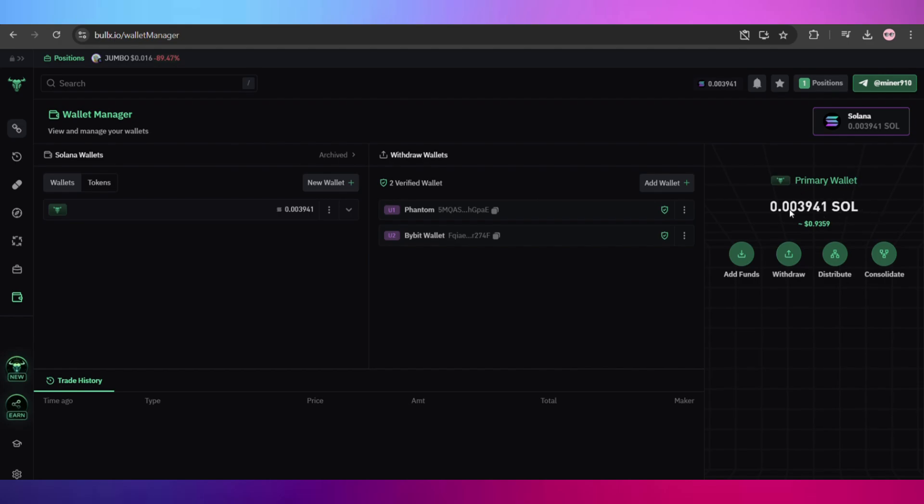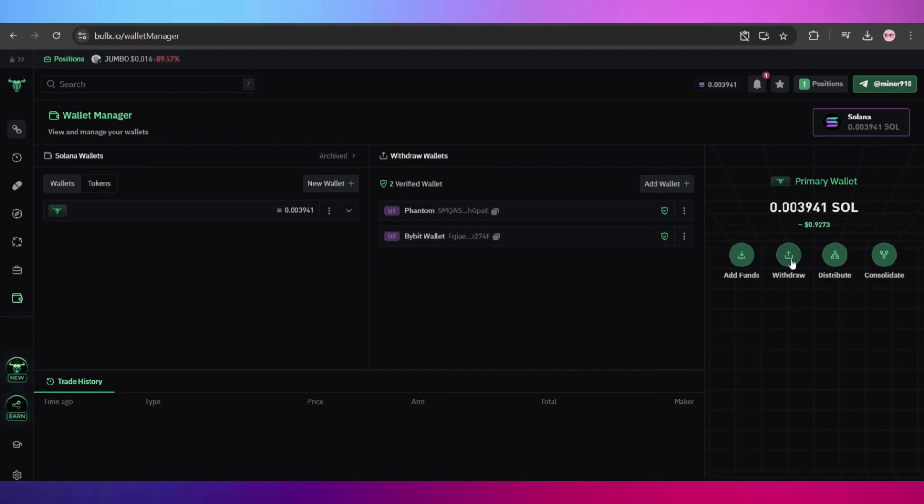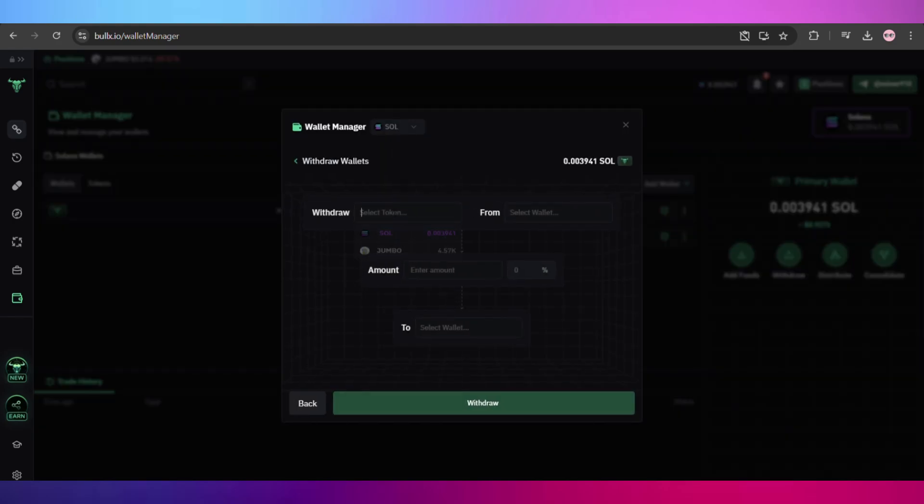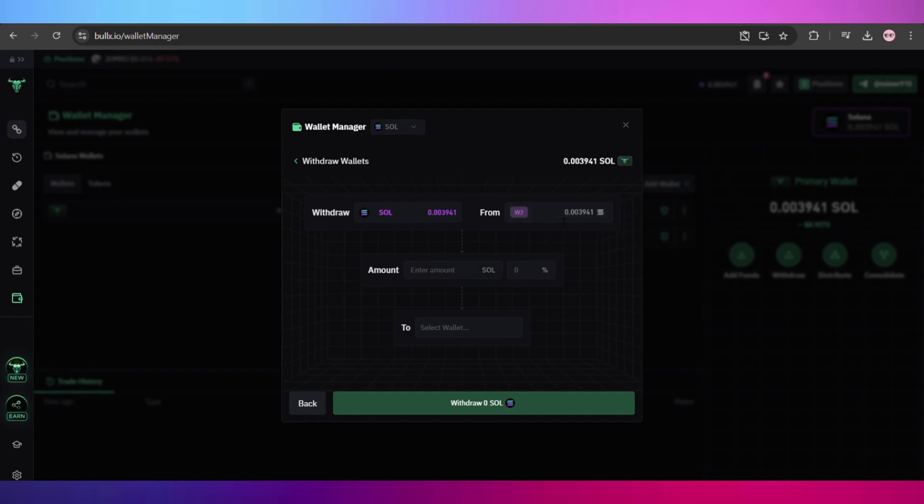For example, in this case we are going to withdraw SOL. We click on the withdraw option and here we will select our token. Select the wallet which has the asset, and once selected...